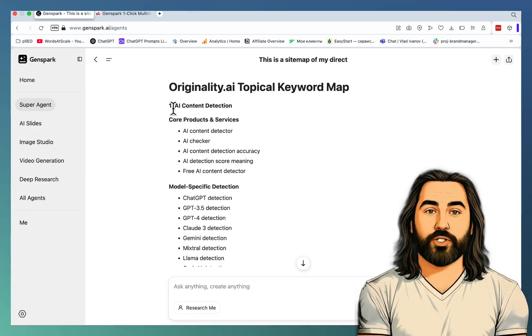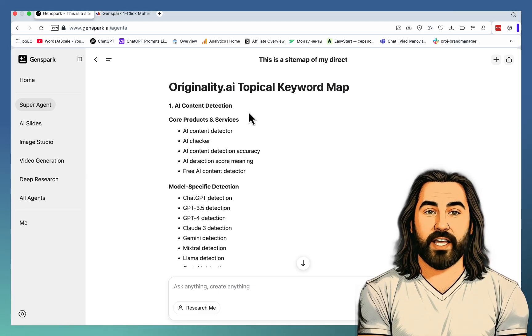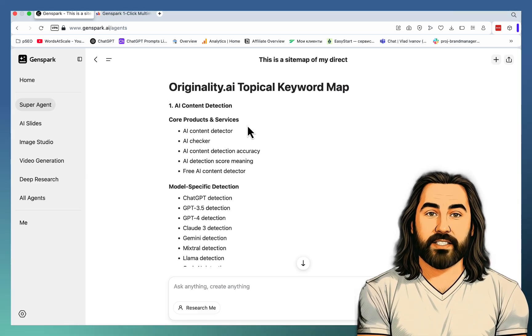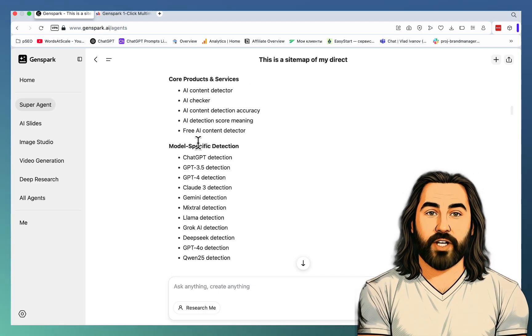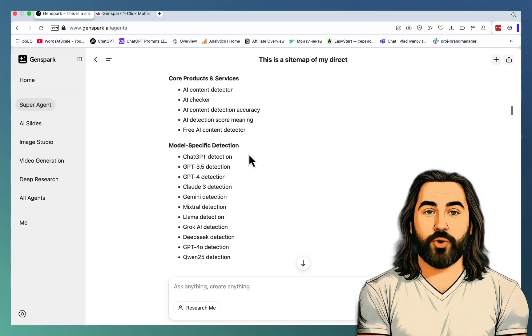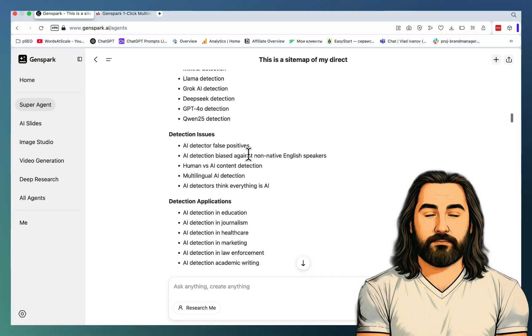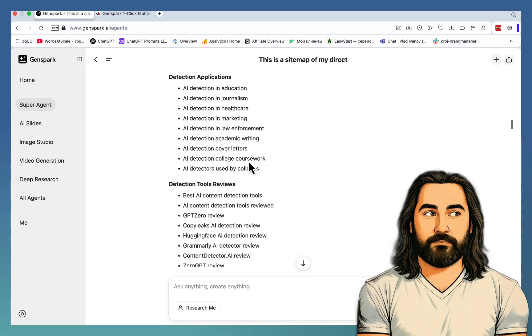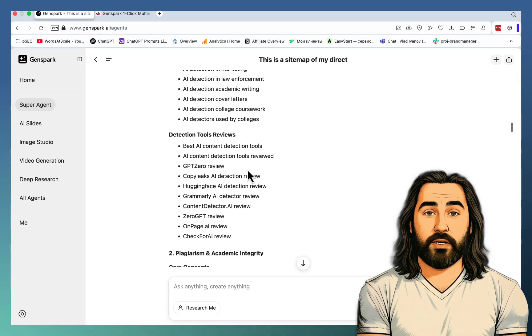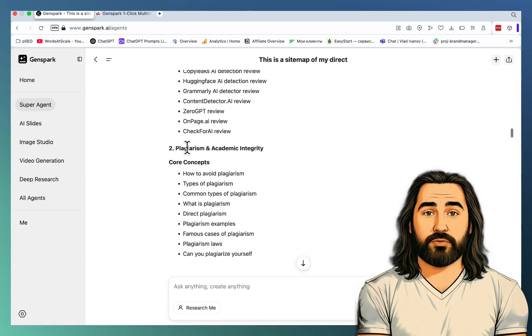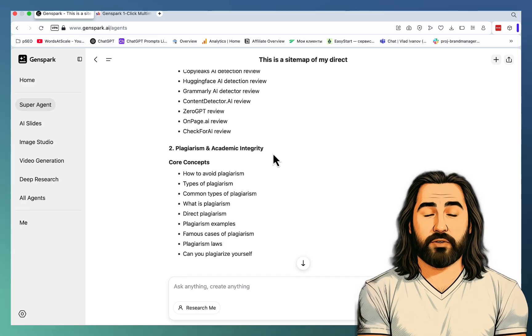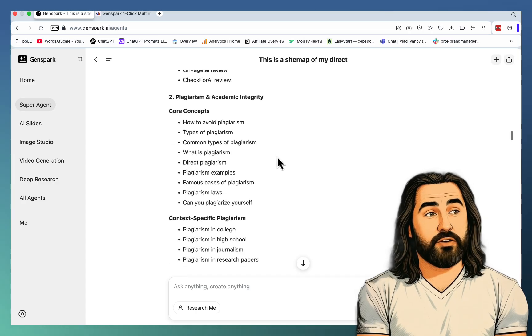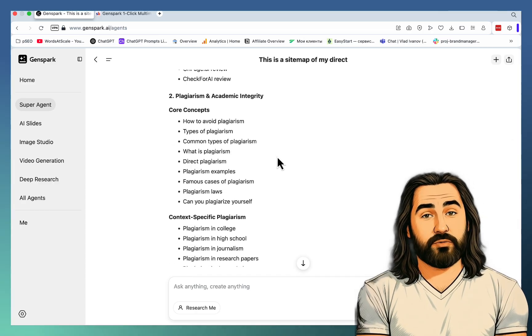The first cluster is AI content detection, which contains core products and services, model-specific detection, detection issues, detection applications, detection tool reviews, plagiarism and academic integrity. That's another cluster.